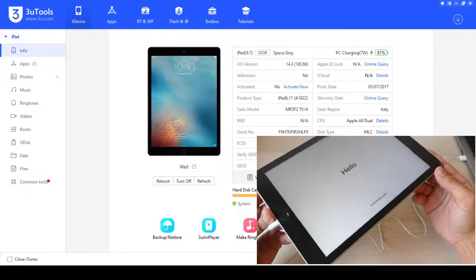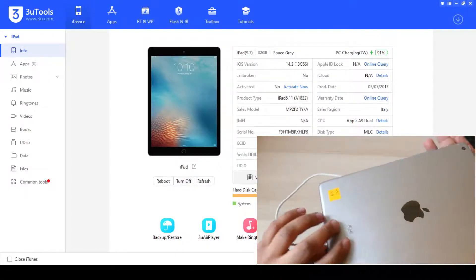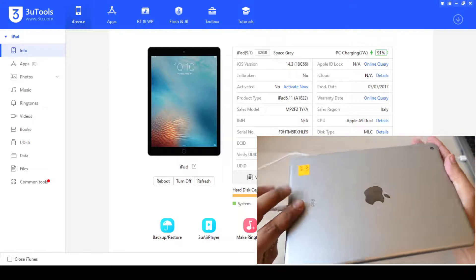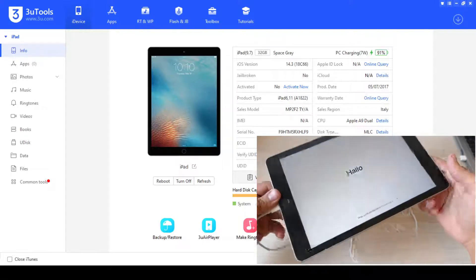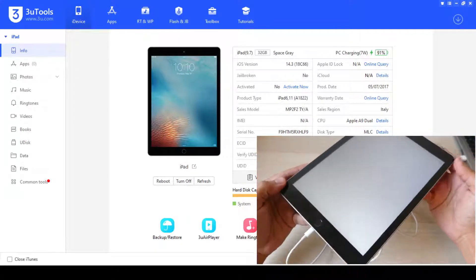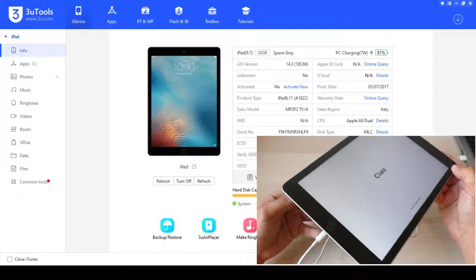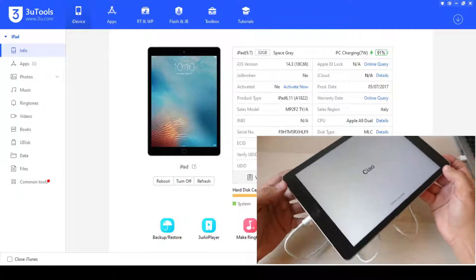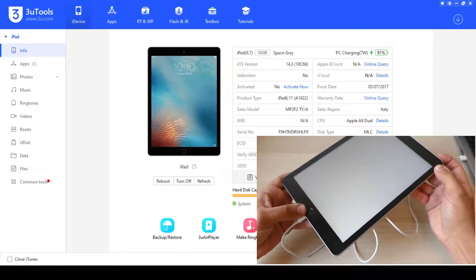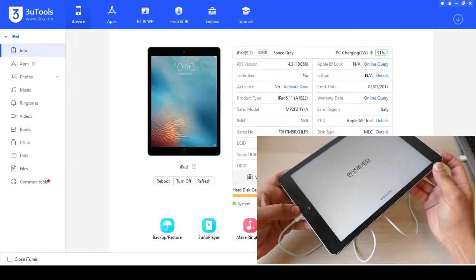So here we have an iPad fifth generation as you can see, and this method works with all the iPads with the home and the power button.